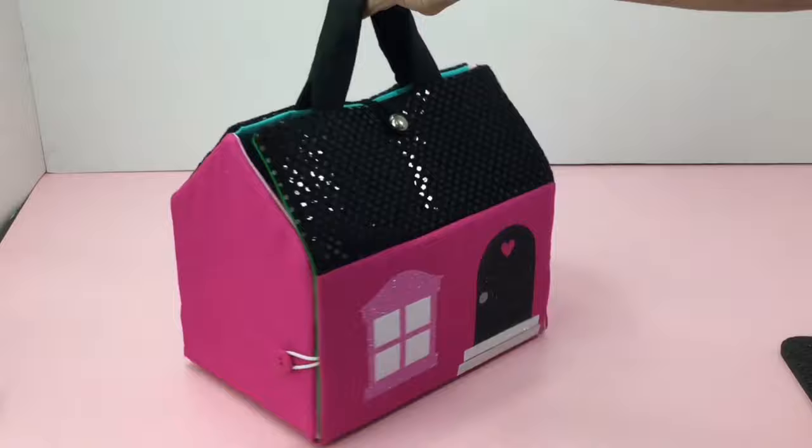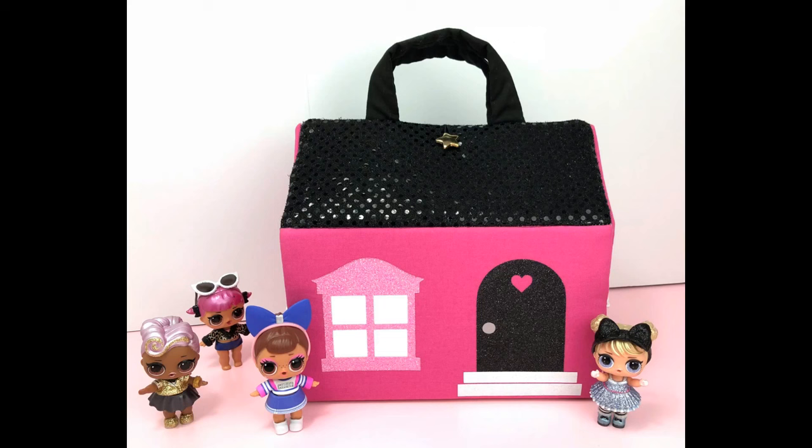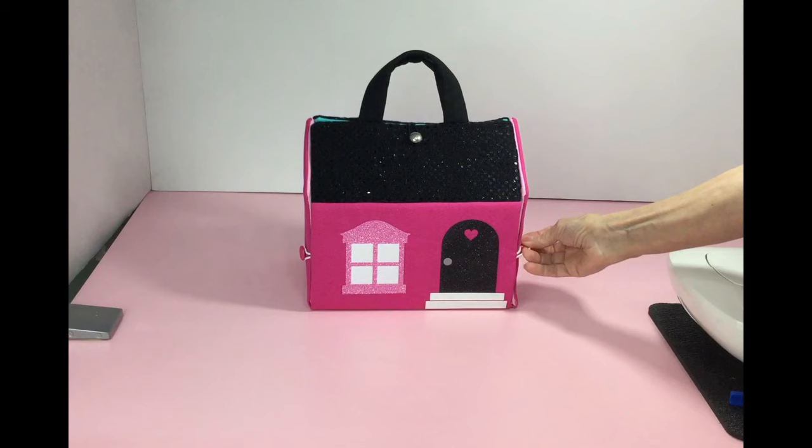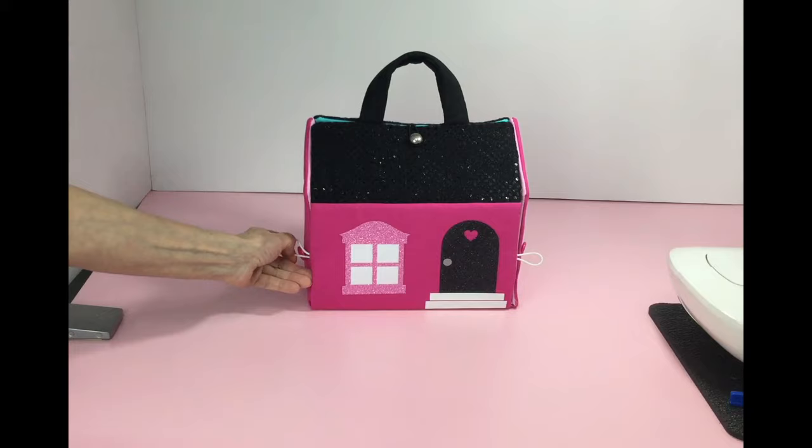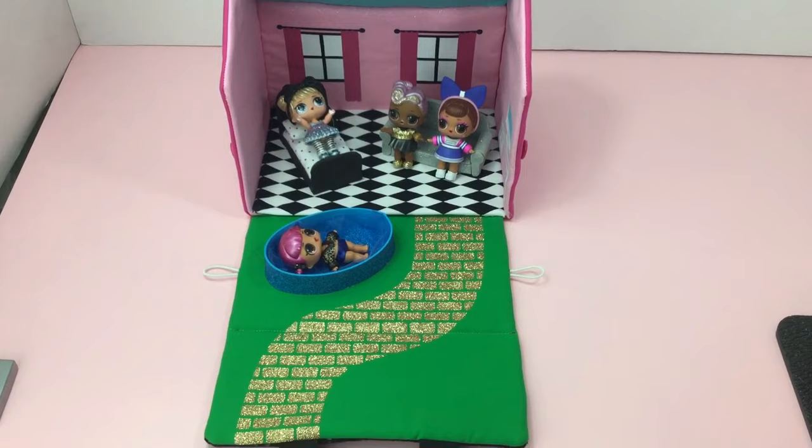This dollhouse is portable so they can take it on the go and it's great to store their LOL dolls. It's about eight and a half inches high, ten inches wide, and six and a half inches deep. The dollhouse opens for easy access and when they unlatch it they will see a sparkly yellow brick road and on a hot summer day they could jump in the pool.